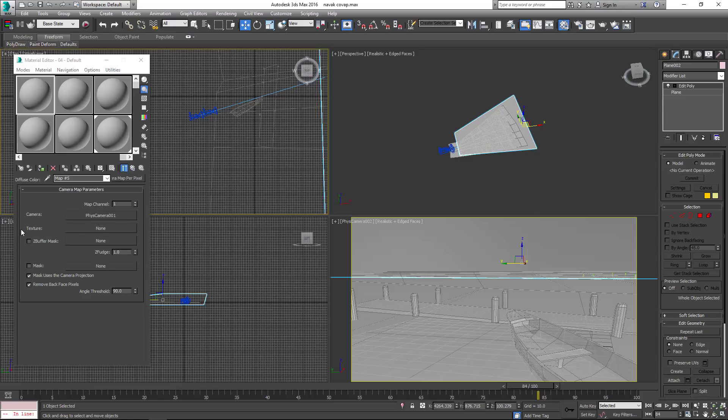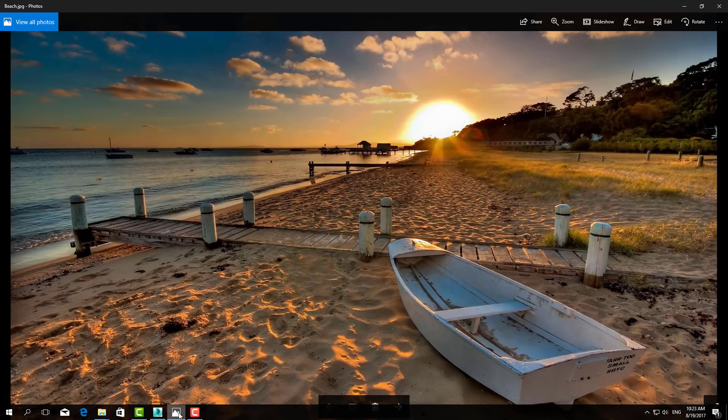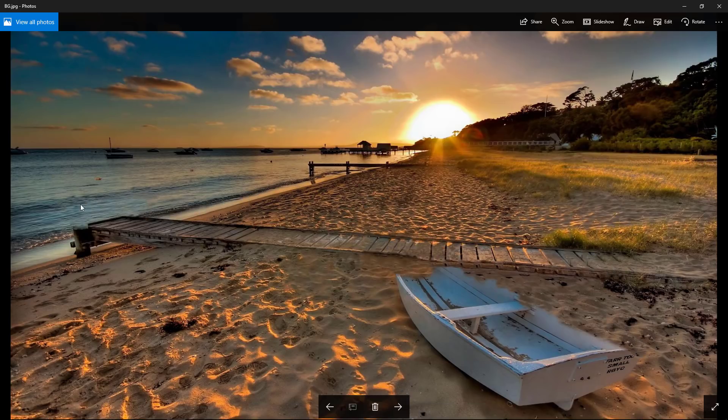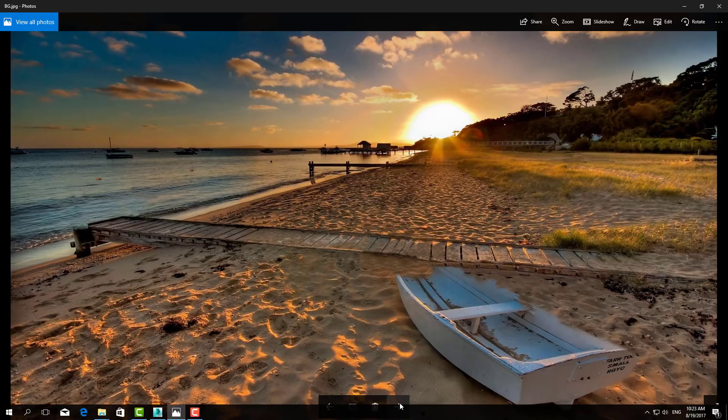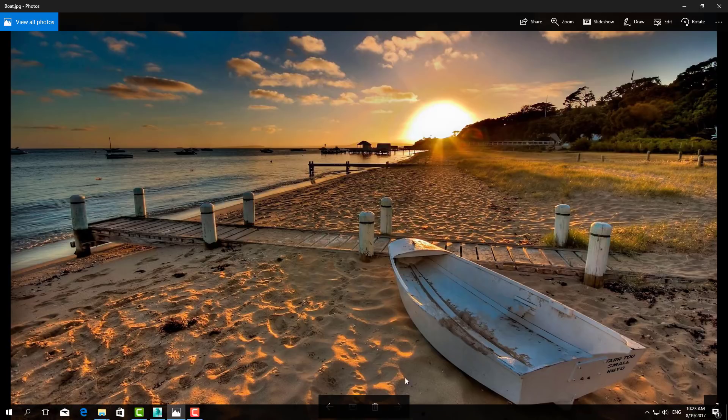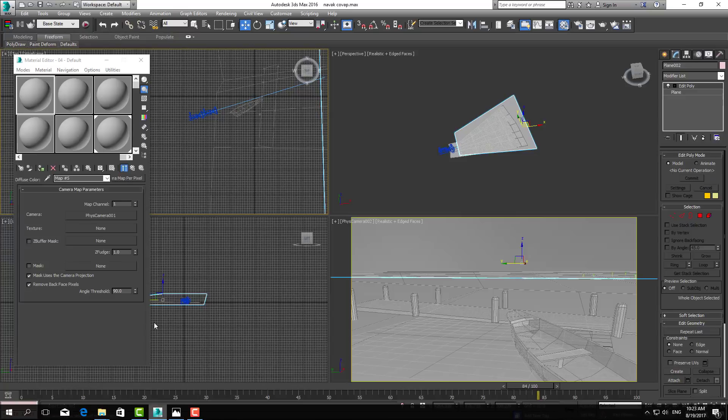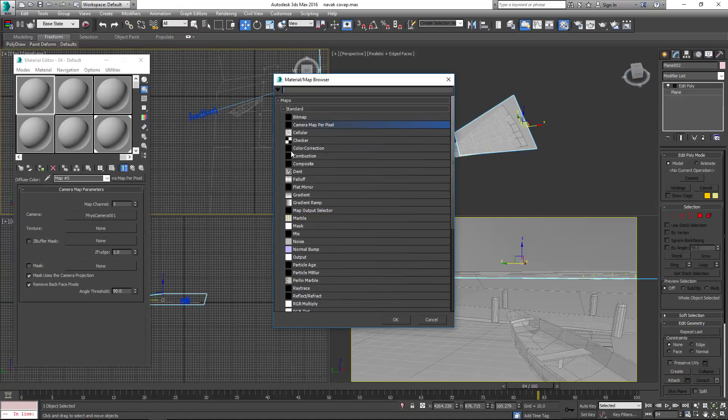For texturing we have 3 photos: main photo and 2 additional photos, which we previously edited in Photoshop. First of all, select the main photo.